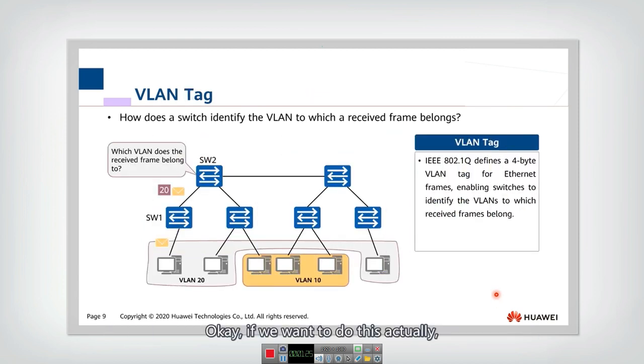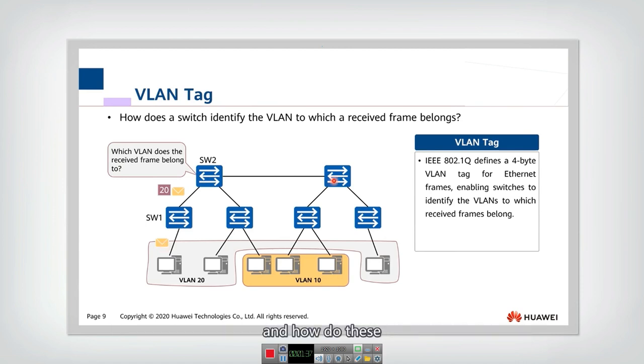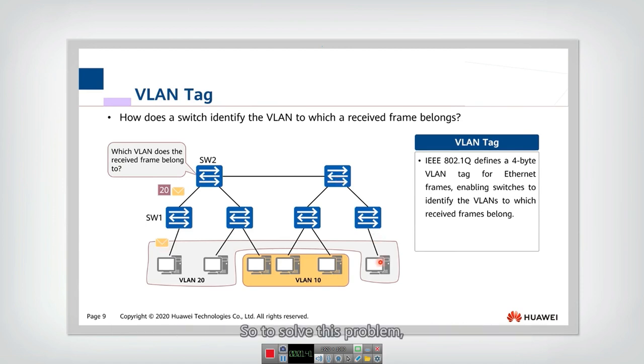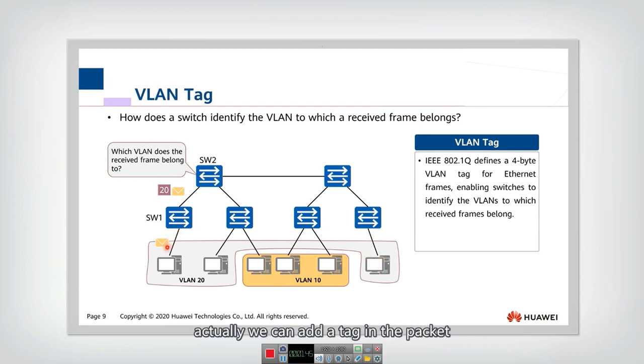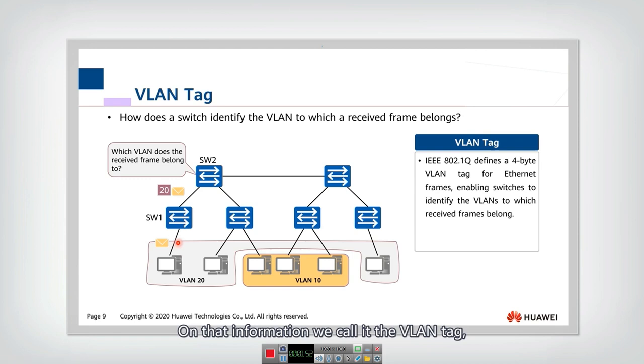If we want to do this, actually, one key question is that how can these switches know which VLAN the packet belongs to? And how do these switches know where to forward the packets to? So to solve this problem, actually, we can add a tag in the packet and let the packet include more information. That information, we call it the VLAN tag.